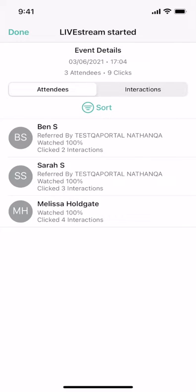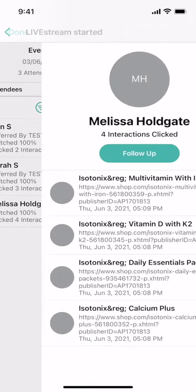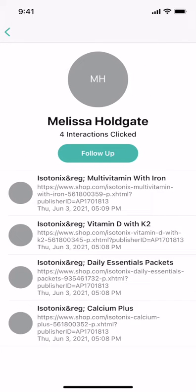If one of my personal contacts joined, I will be able to follow up with them right through the app, making this a really easy follow-up tool after your shop live events.